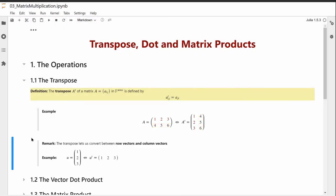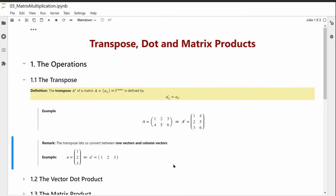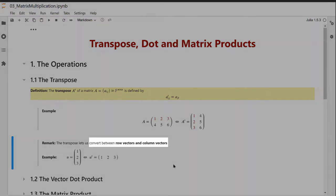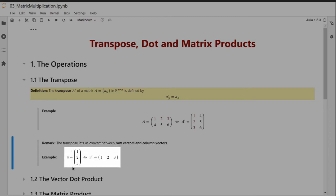The transpose simply converts a row vector into a column vector. Remember, row vectors and column vectors are actually matrices, so they have a layout convention. If I start with a column vector, the transpose is the corresponding row vector. And similarly, if I start with a row vector, the transpose is the corresponding column vector.